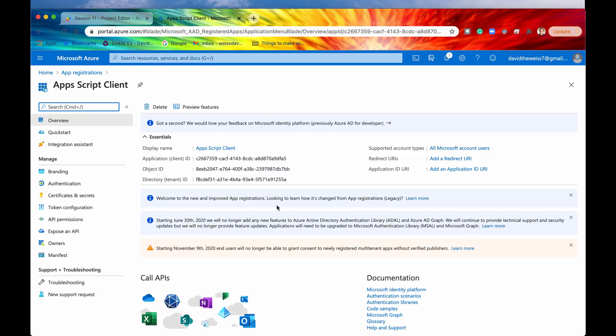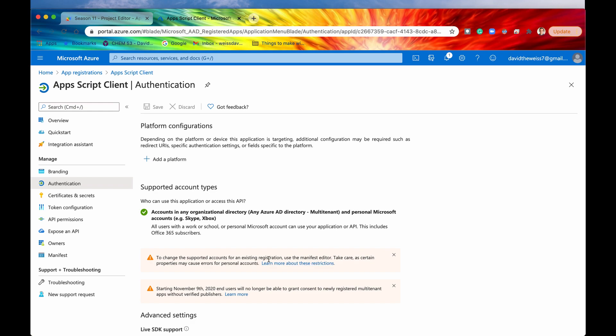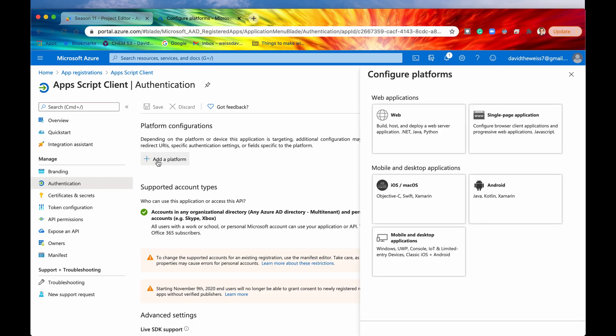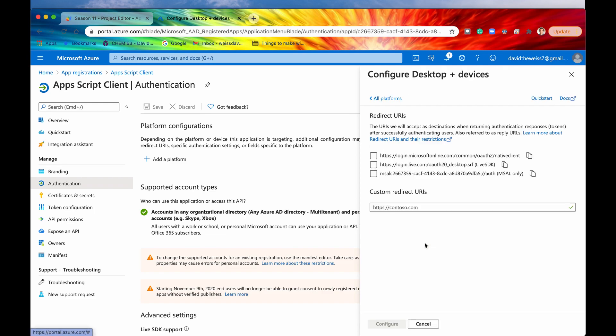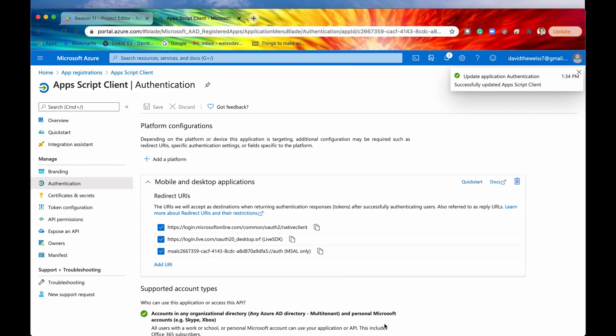All right. So we'll have to do a couple more things. And that is set our redirect URI. So click on this button next. It says add redirect URI. And then add a platform. Click on this button that says add a platform. You'll want to click on mobile and desktop applications. And then you'll want to select all three of these for redirect URIs. All right. We'll hit configure. And after that has been configured, then that's all we need to do for now on the Azure portal. So I'm going to minimize this.